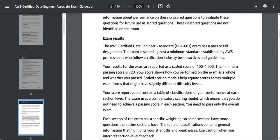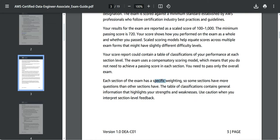You would be scored out of 1,000. The minimum score you should get is 720 in order to pass this certification exam. And each section has a different weighting. Some sections will have more weightage compared to others.